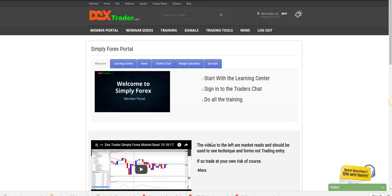Good morning everyone. Simply Forex Trading, Forex Simply. I am Max Farrow, your host, and this is Dextrader.com. This is the market read for October 23rd, 2017.